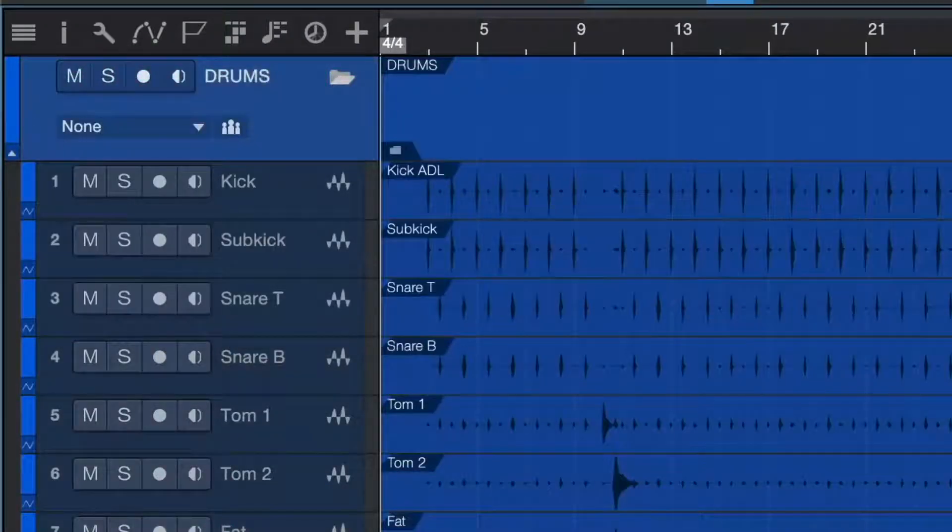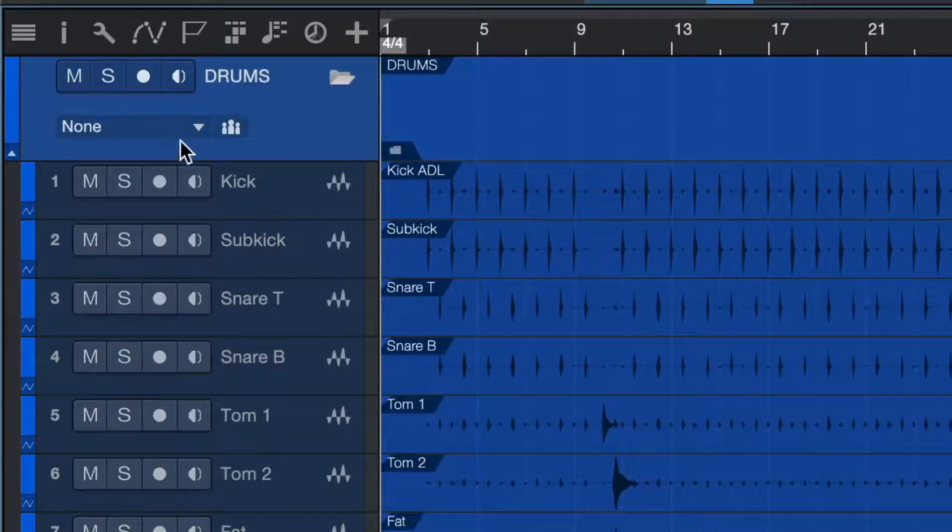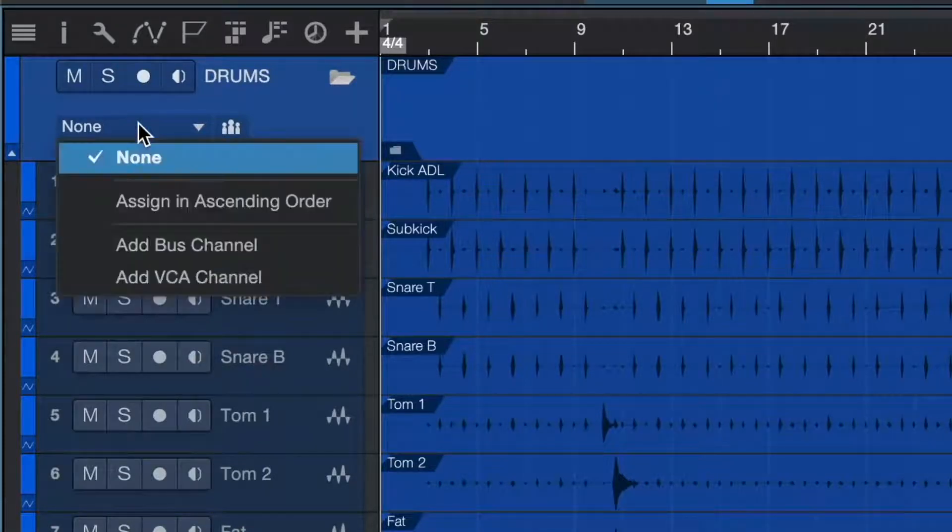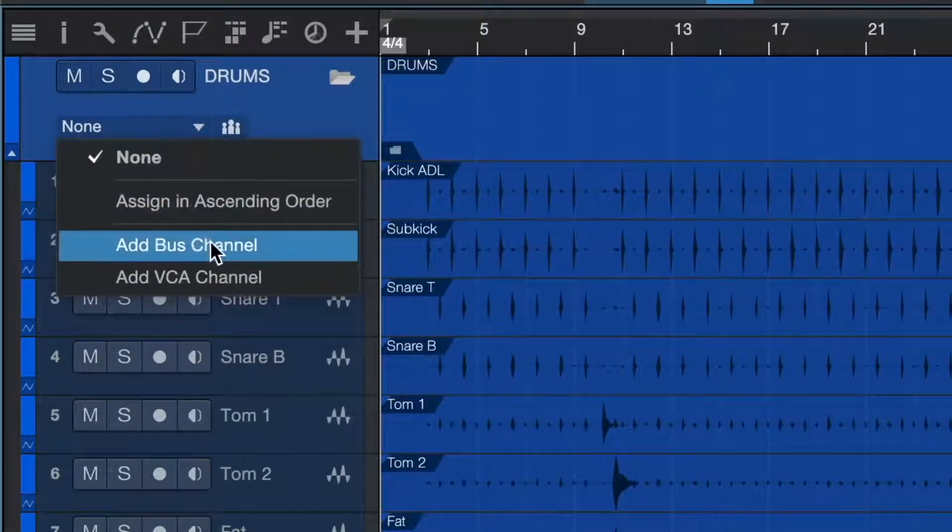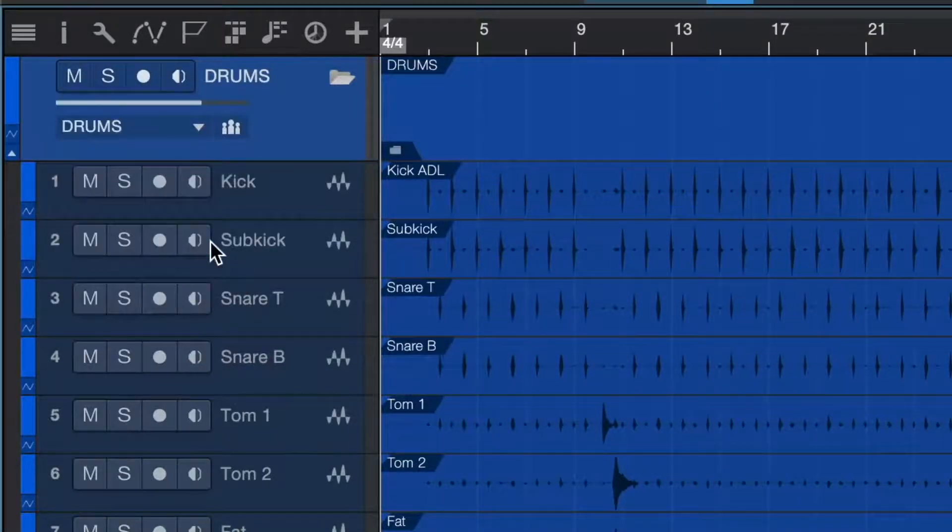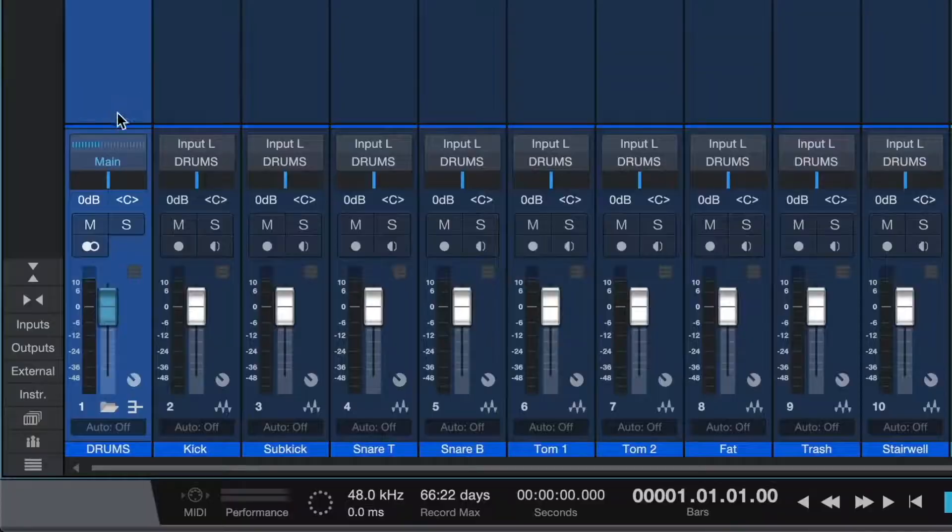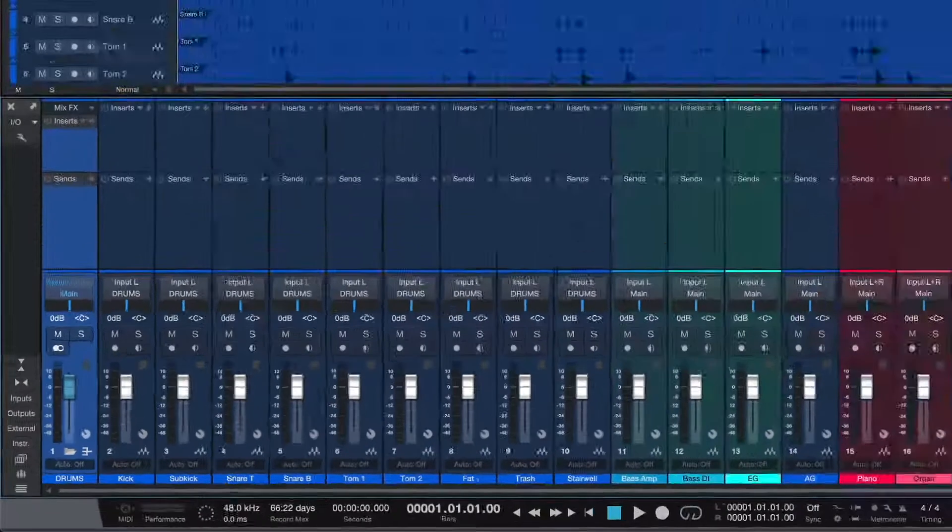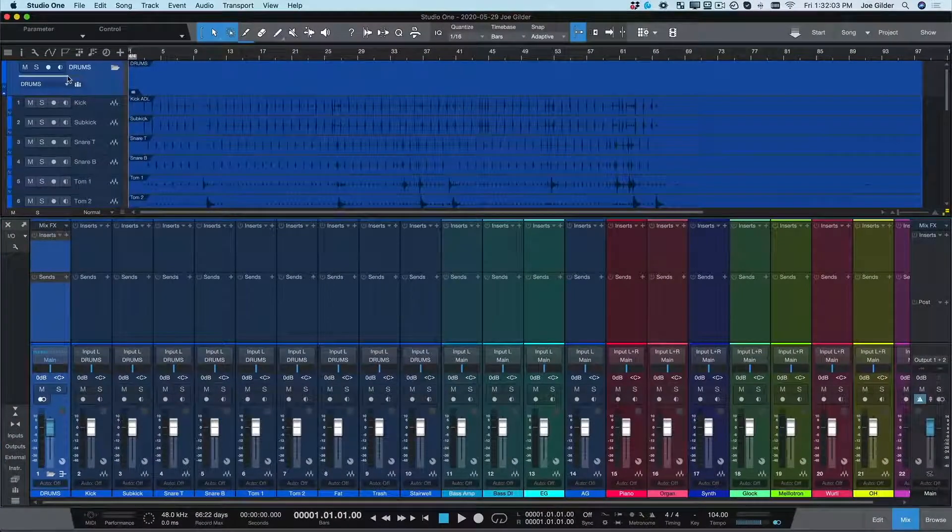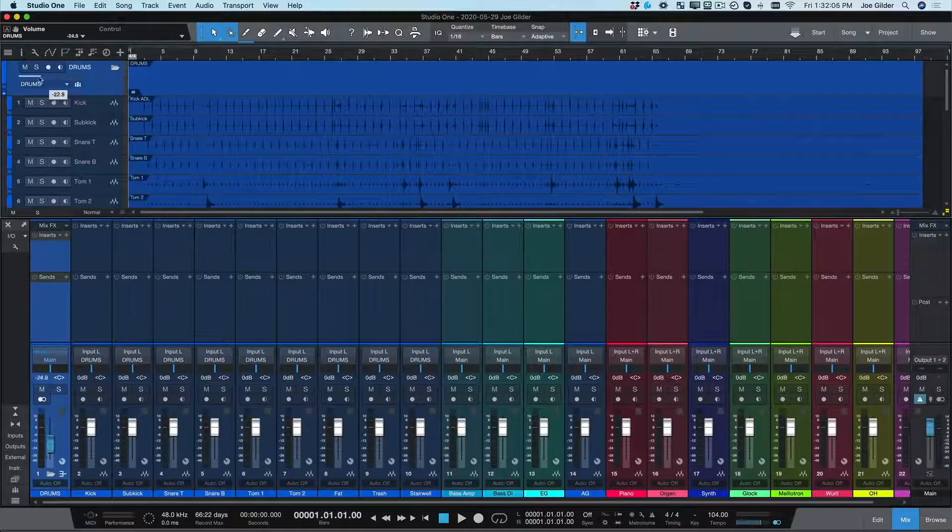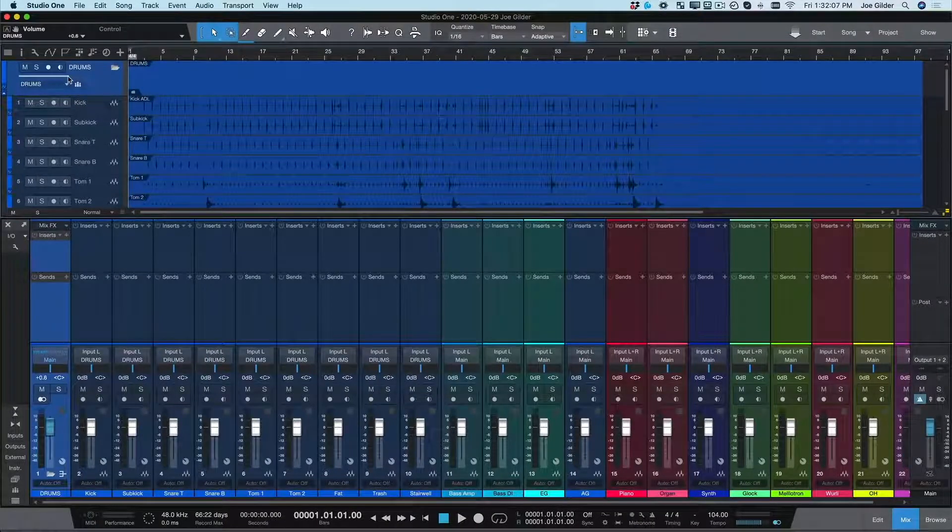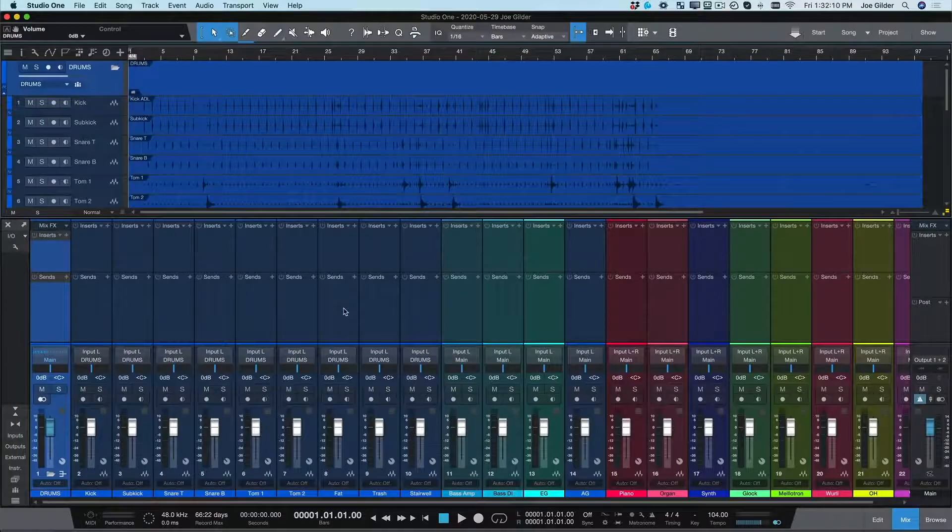Next, we need a bus for our drums, which is as easy as clicking right here. Boom! We've created a bus that is linked to this folder, and we can adjust the volume fader for this bus right here on the folder track. In just a couple clicks, we've color-coded and routed all our drum tracks.